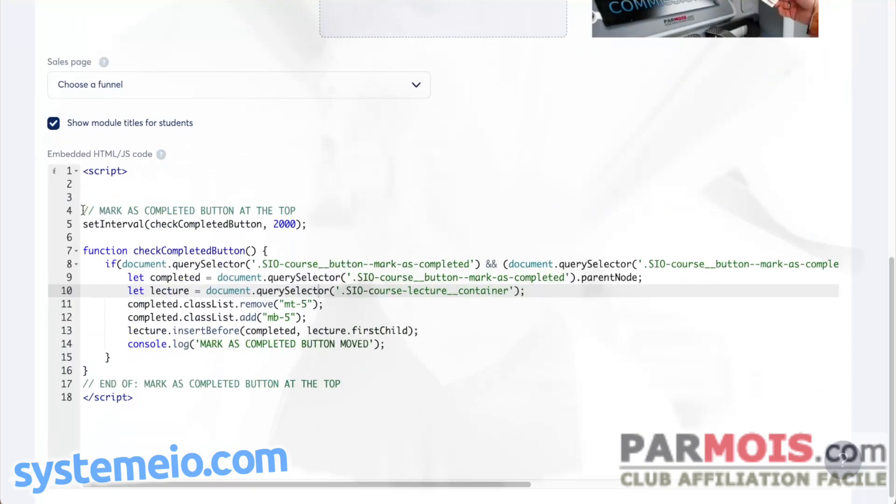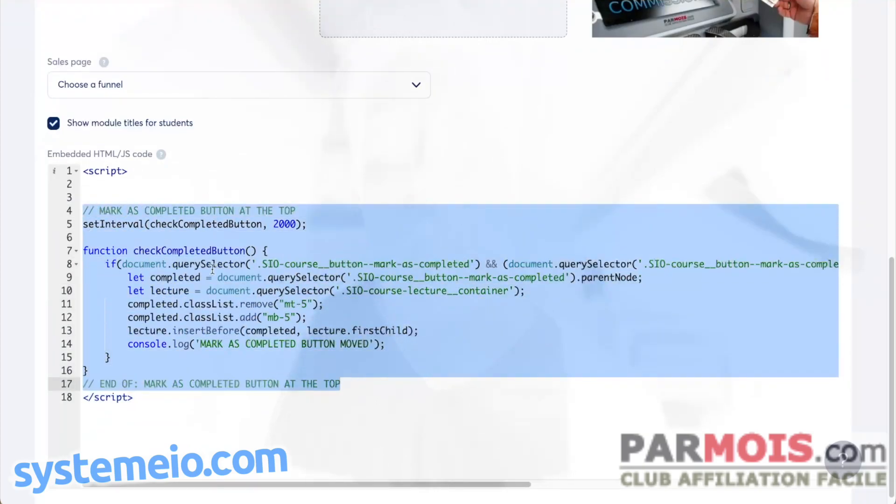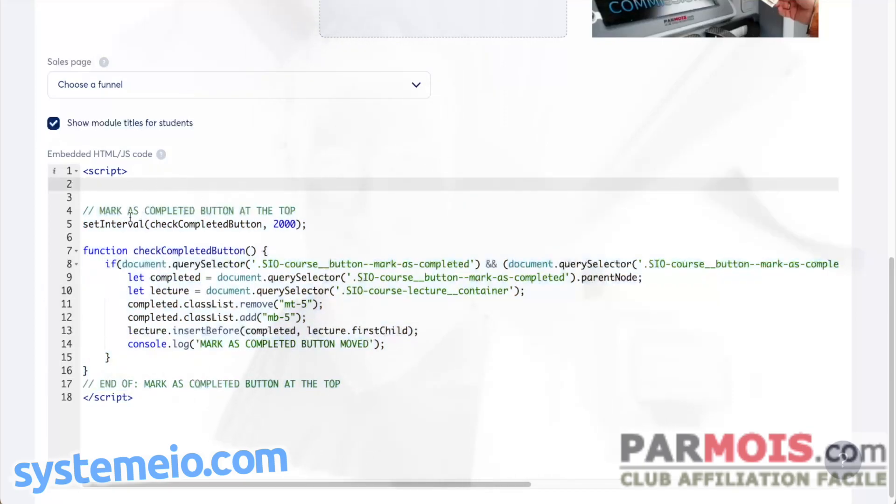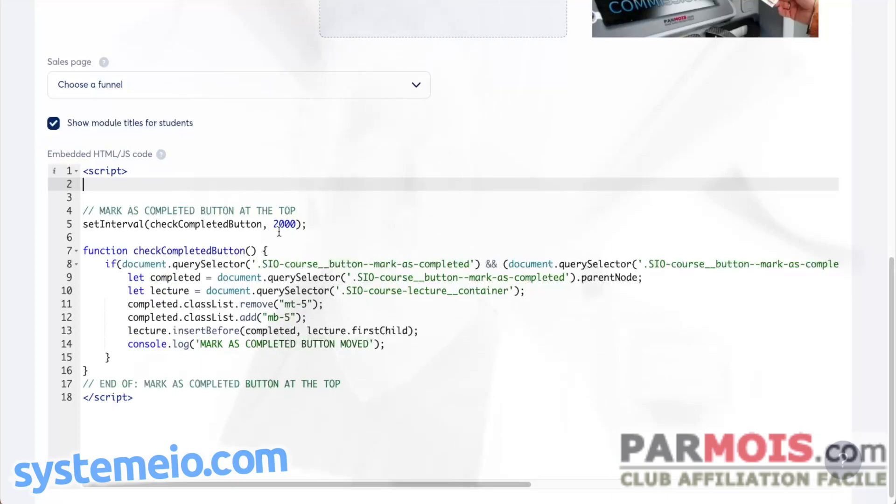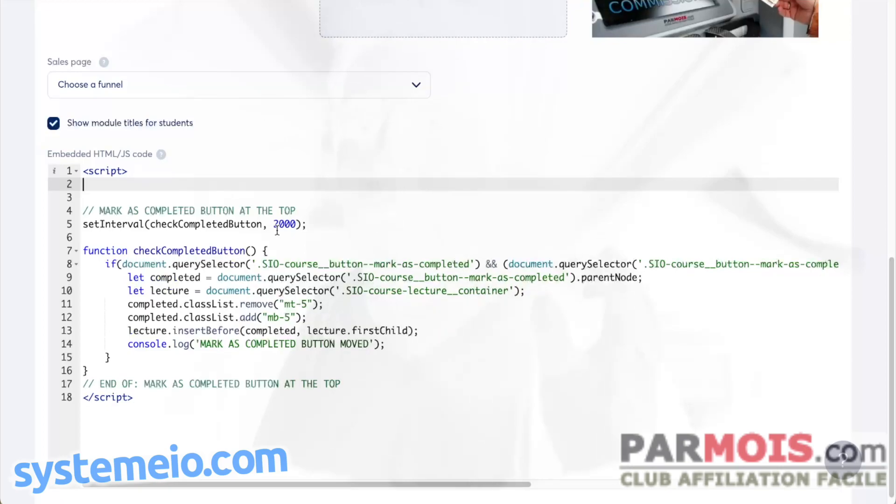Here you see I put comments. From this to here, this is a function that you just have to copy and paste in your own course settings. What it does: line number five is just to set an interval so that this function will be called every two seconds. That's why we have 2000 milliseconds. Here you can put 1000 or 5000, it doesn't matter. It will do it every two seconds.